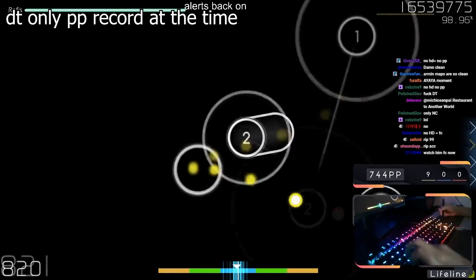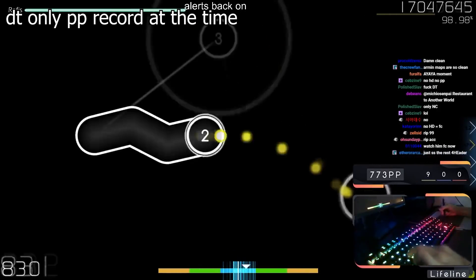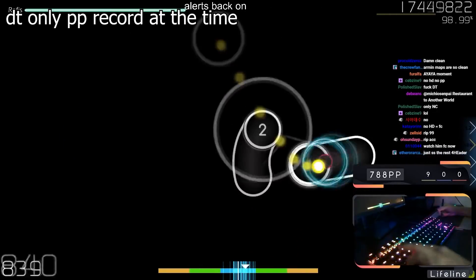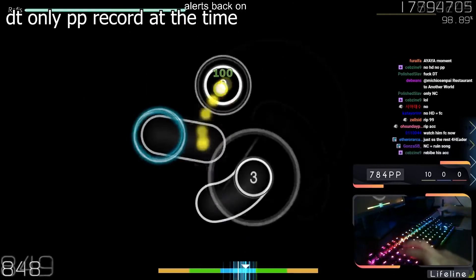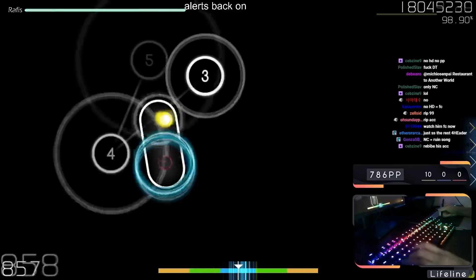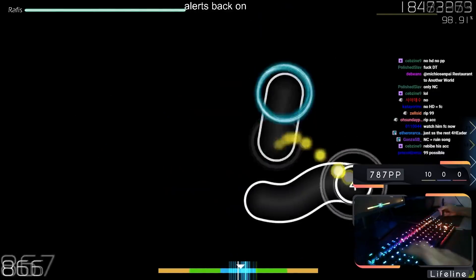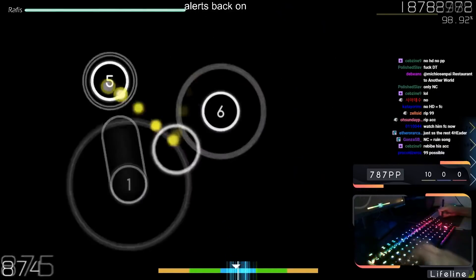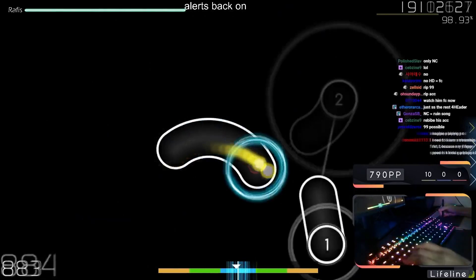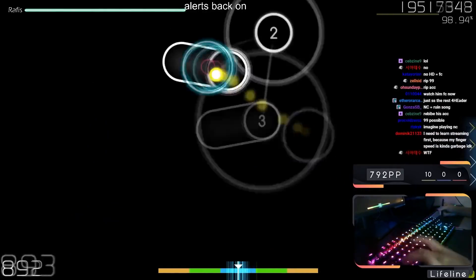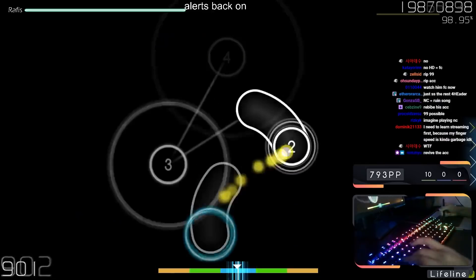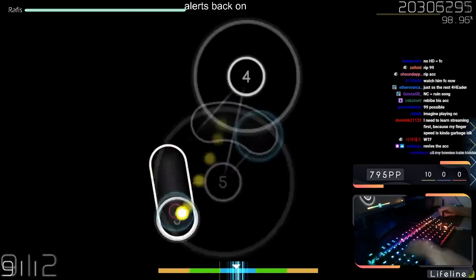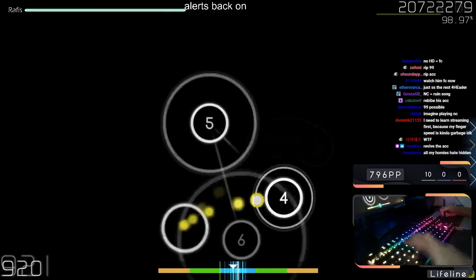And recently, he discovered that he could actually play DT only better than hidden double time, and started pumping out scores that were nothing like what he could do even just weeks prior. And his improvement arc for everything, including DT, still has certainly not ended.